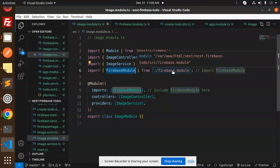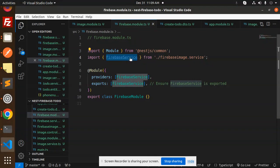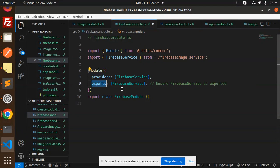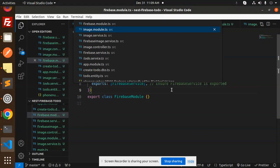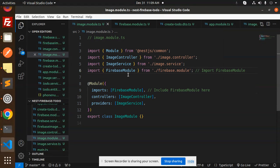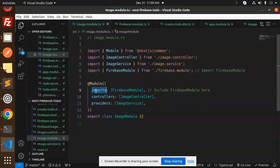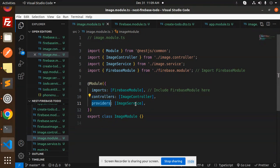So here we have the Firebase image service, Firebase image service, we have a providers and exports. And then we have image service where we have the logic for file uploading. So the imports we have the Firebase module and the controllers we have the image controller and the providers we have an image service.